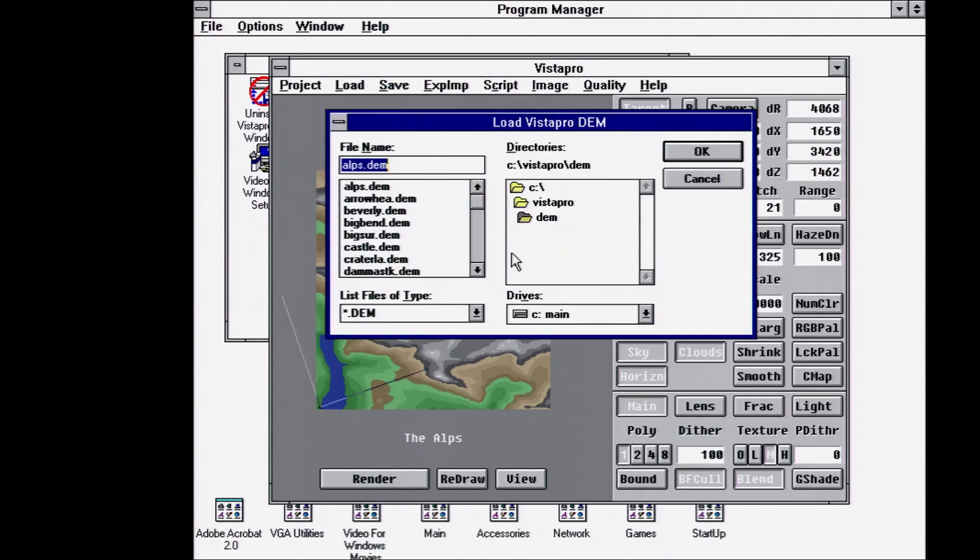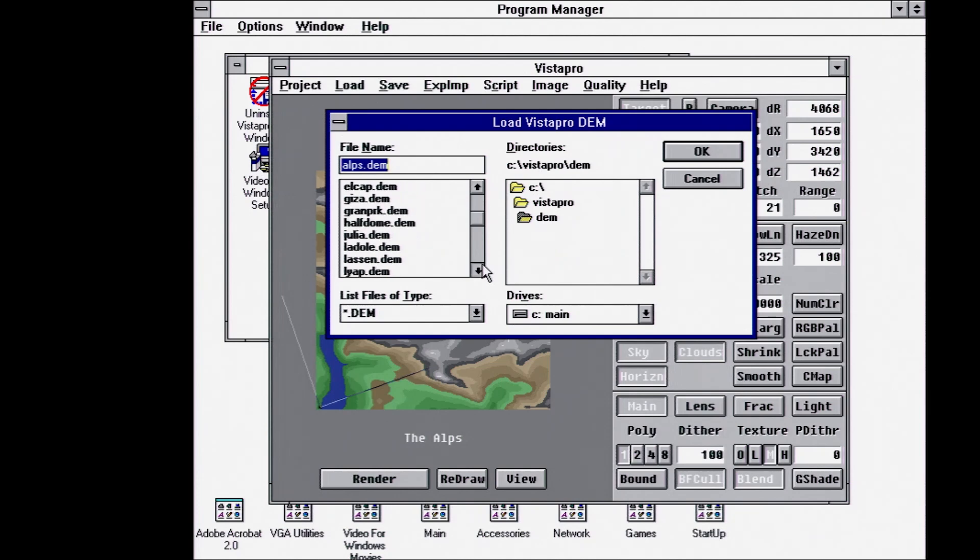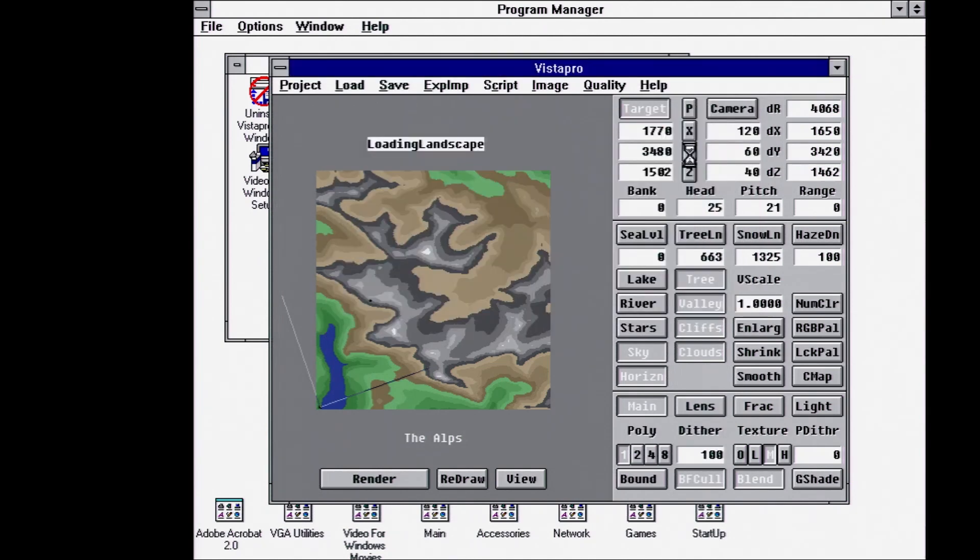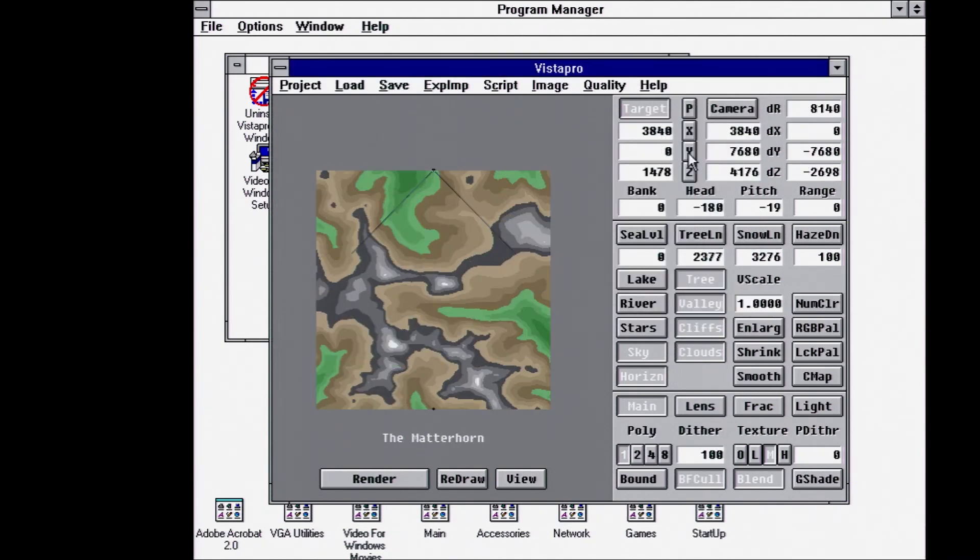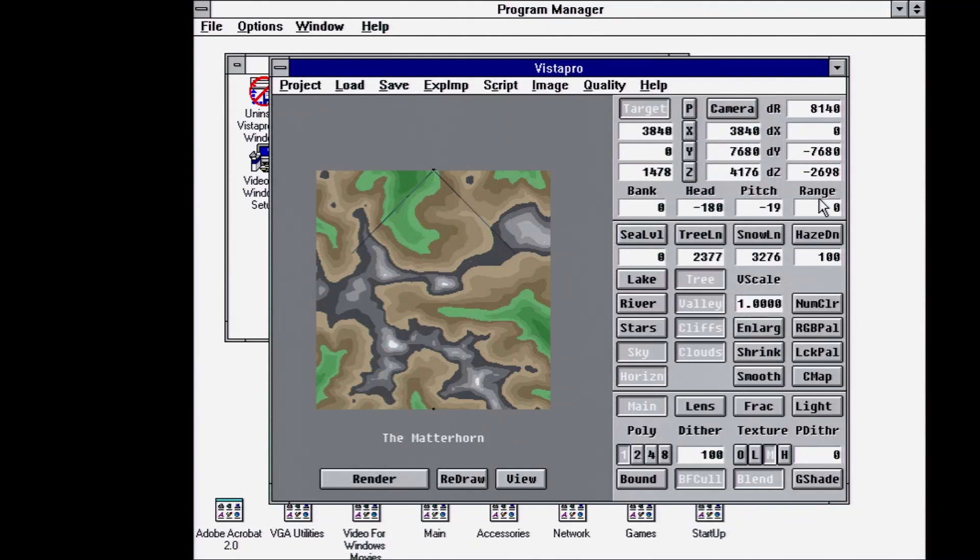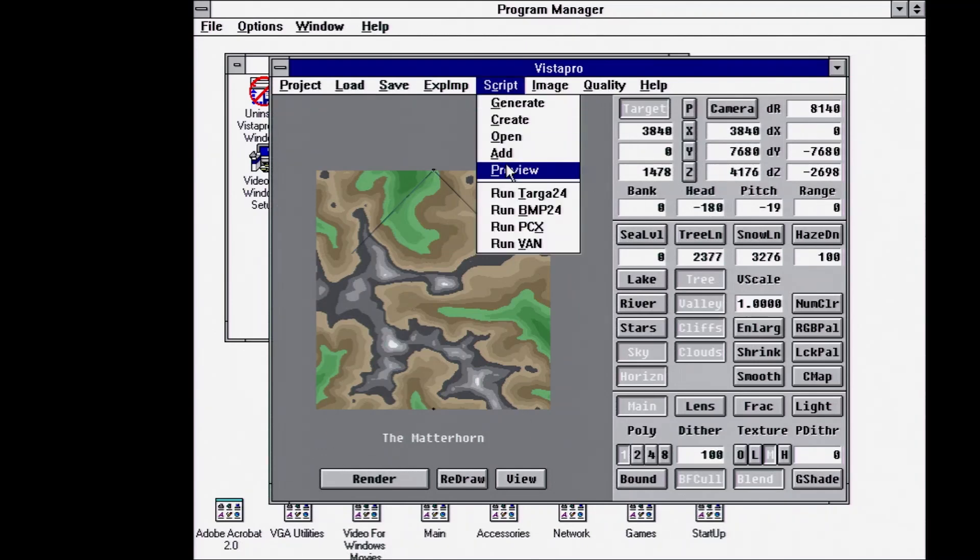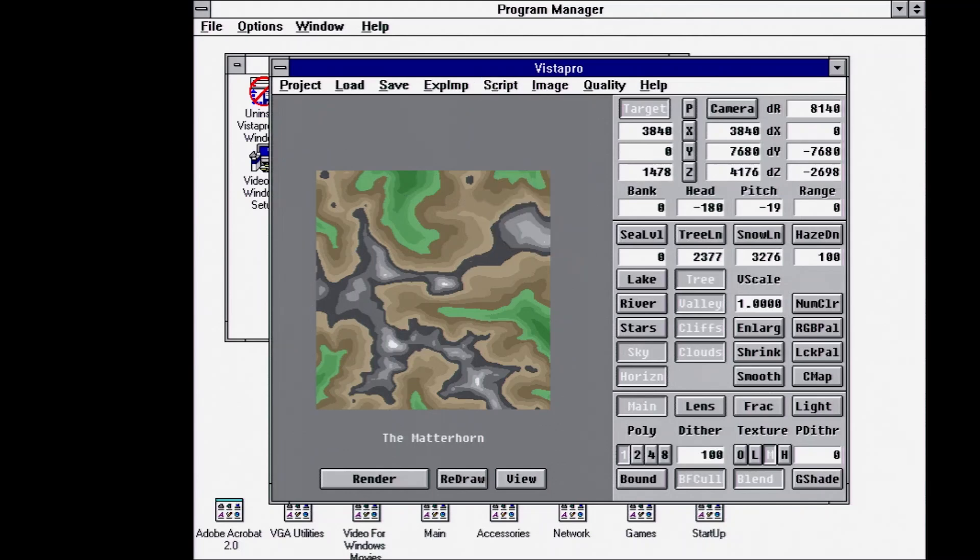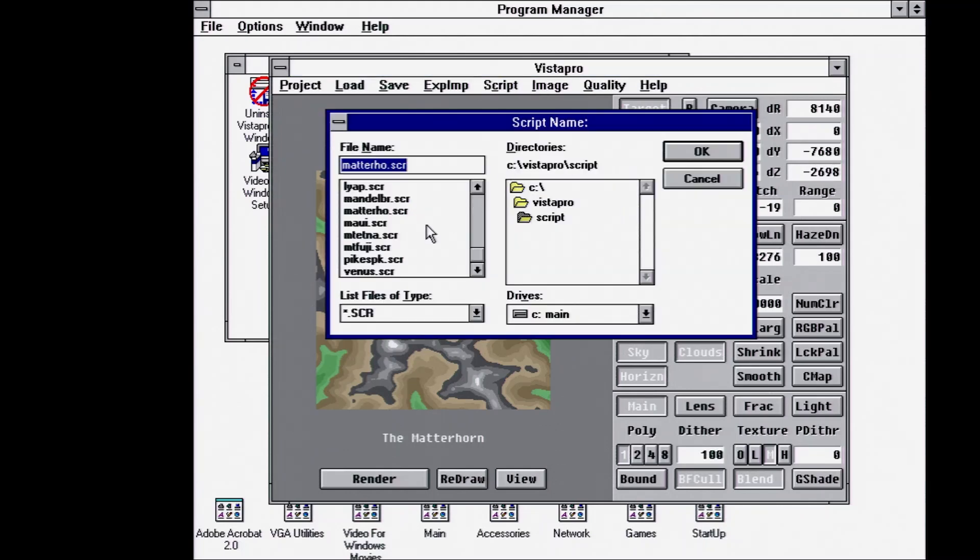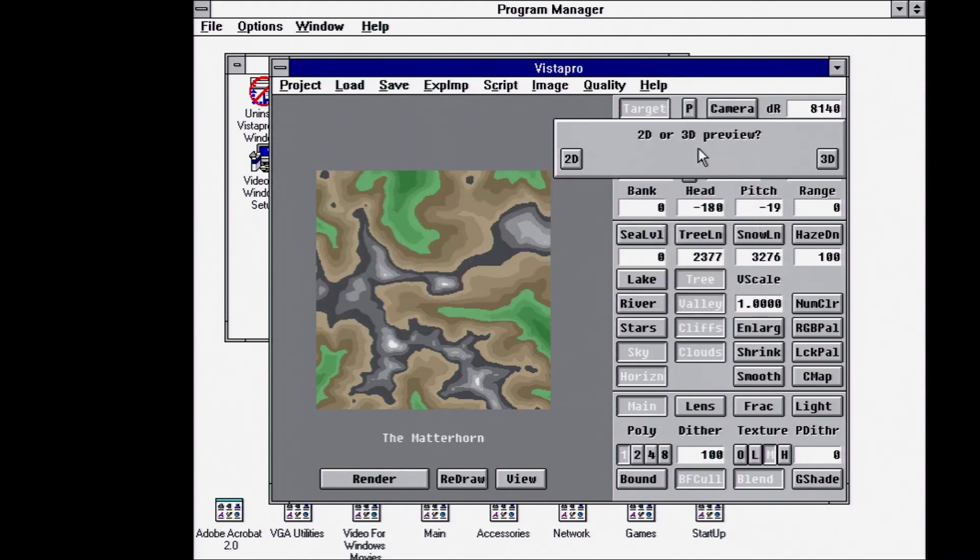So how about the Matterhorn? And then let's load the corresponding landscape. And then I believe if we do preview, it will show us. Okay, so we have to reselect the script we want to preview. And let's do a 3D.